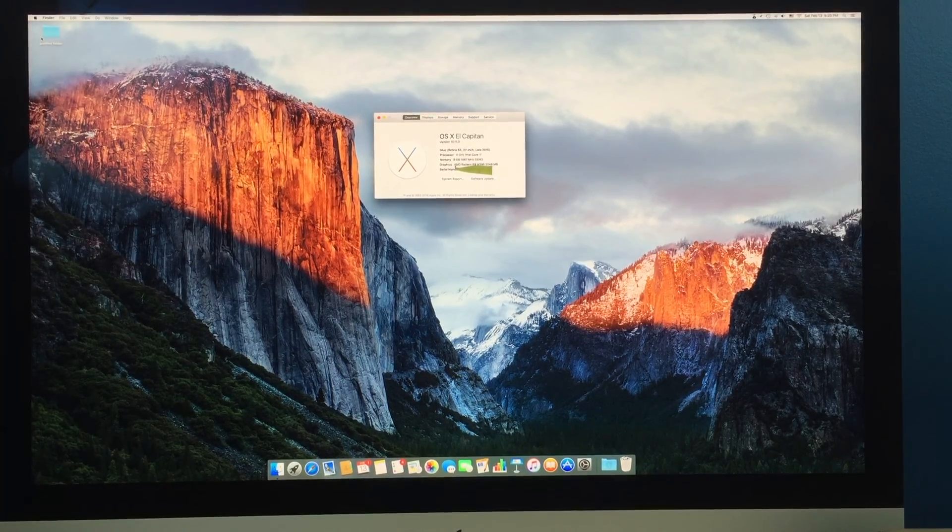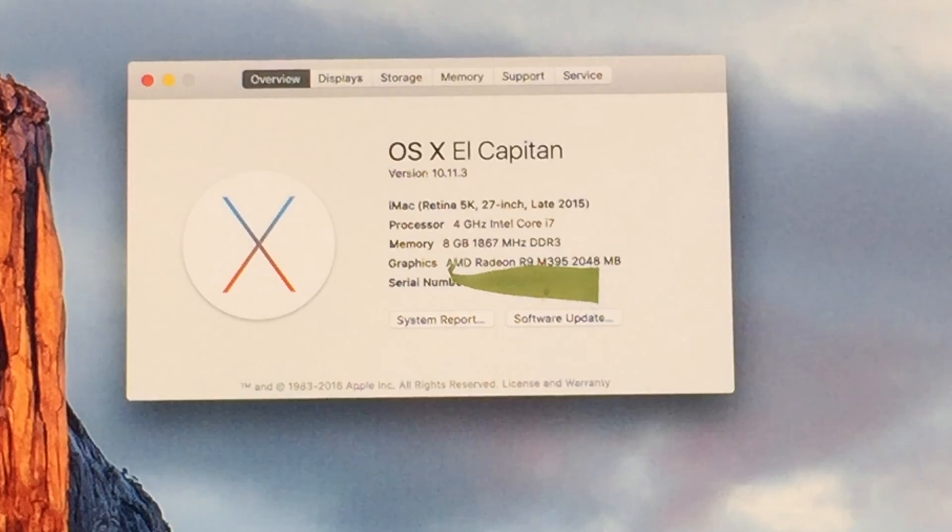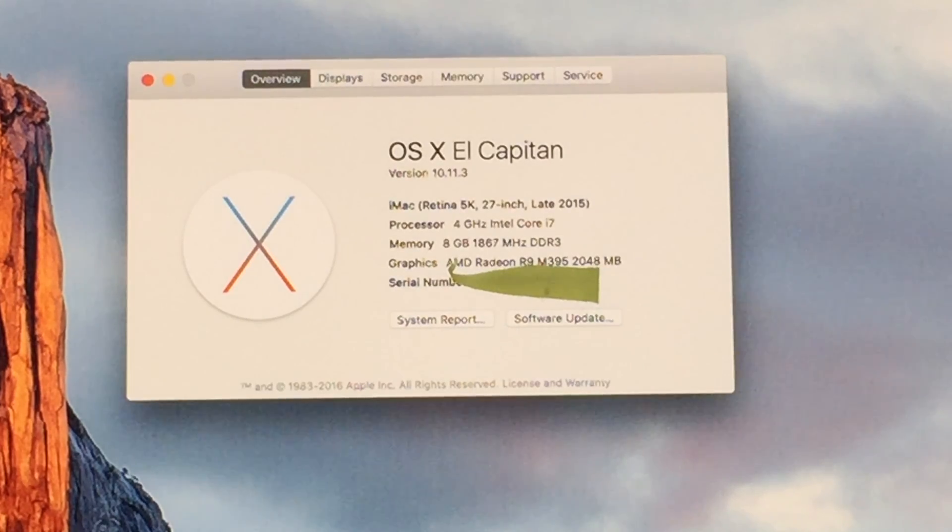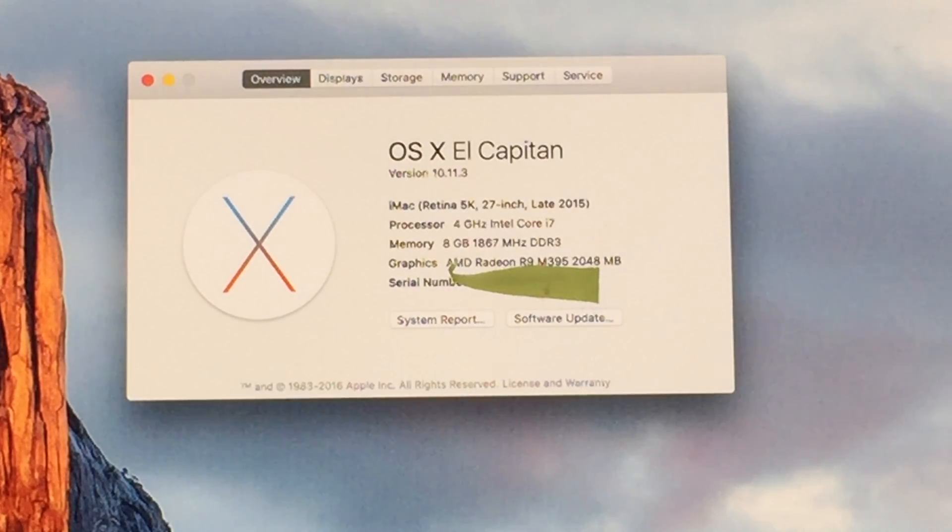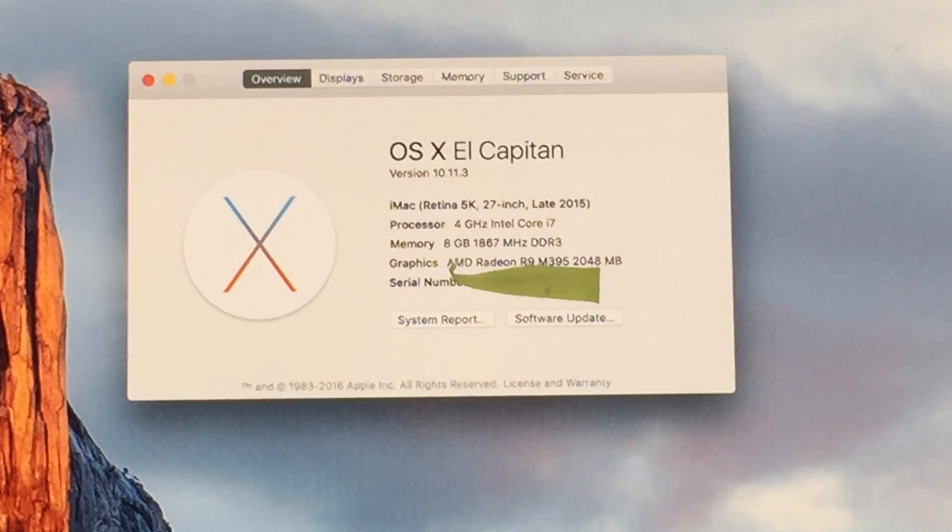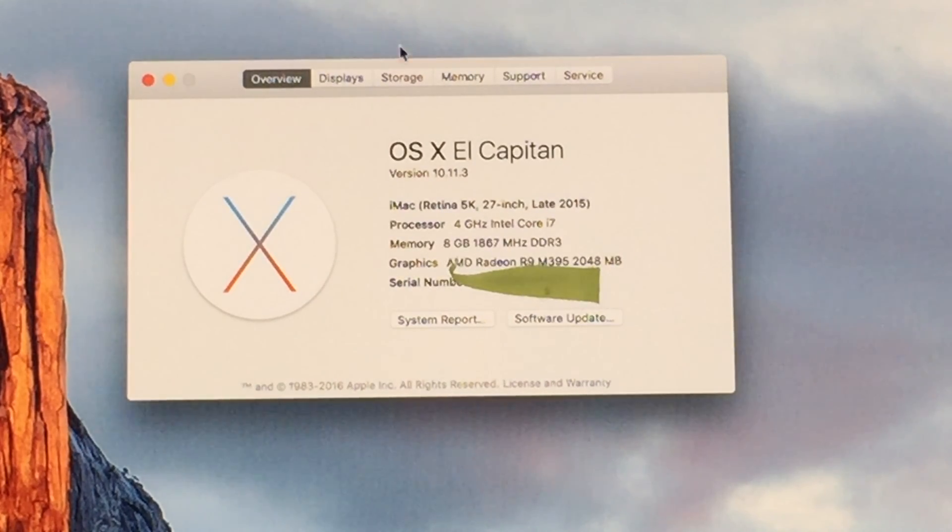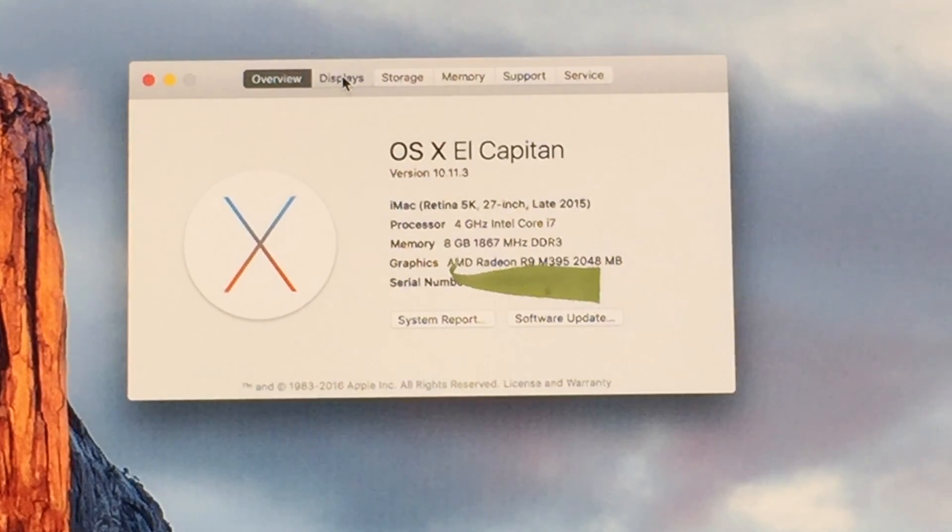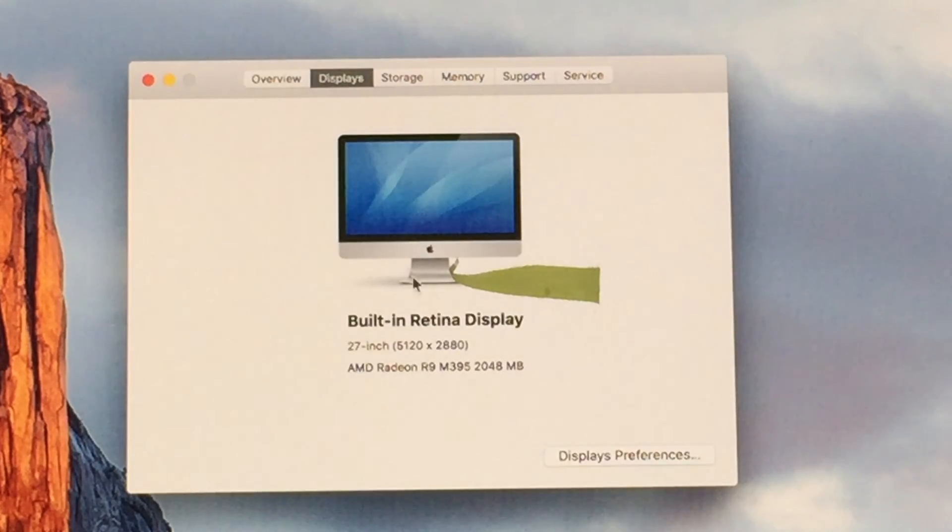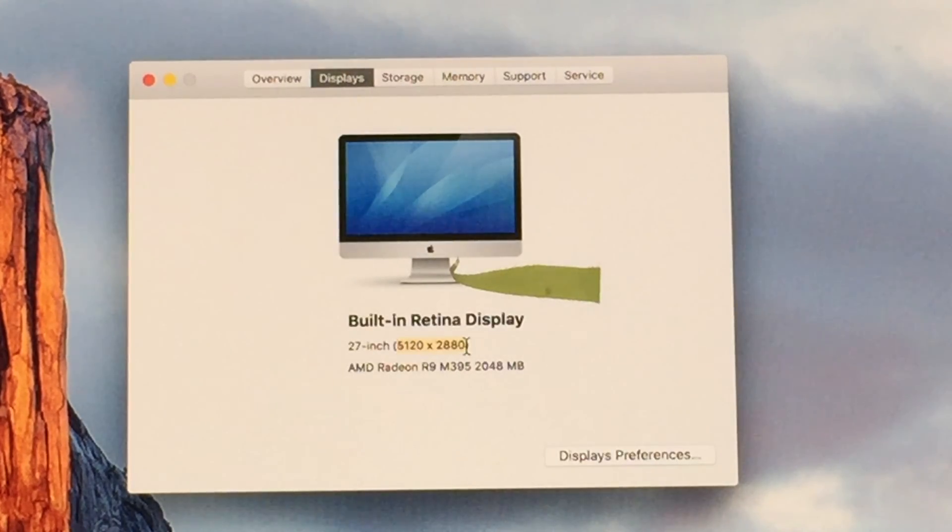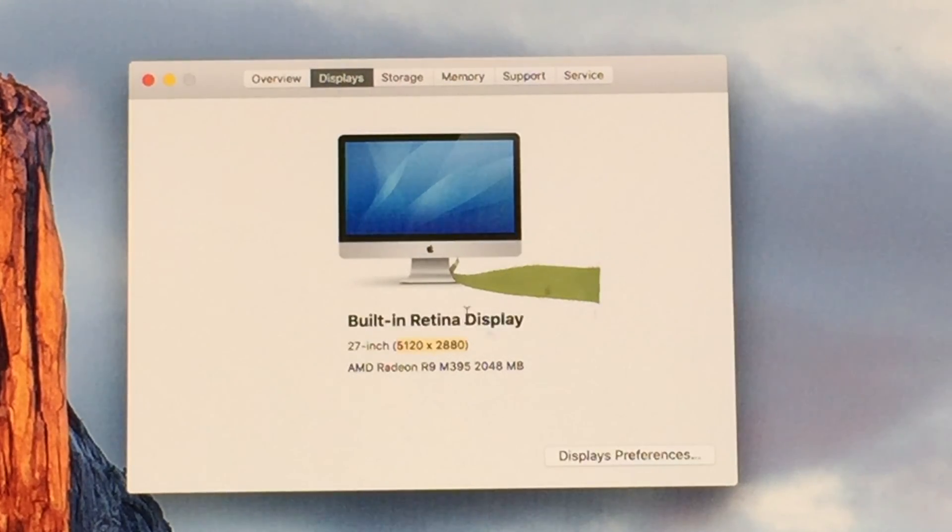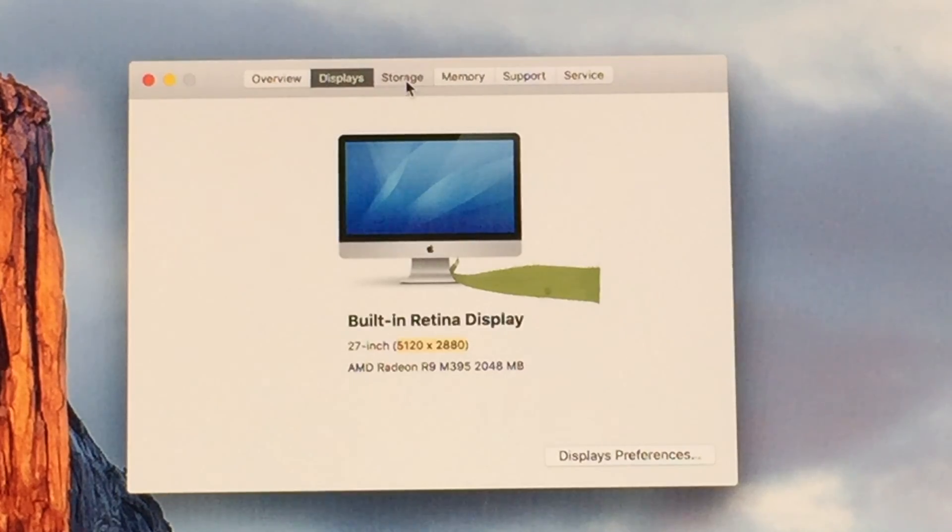So, next up we're going to go into all of our little overviews and displays. And on our 5K Mac we have 4 gigs Intel Core i7, 8 gigs of RAM and the AMD 2 gigs of dedicated graphics. 5120 by 2880 screen which is like amazing.